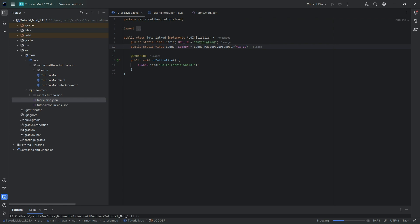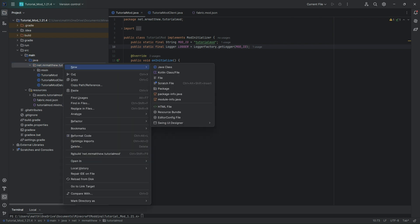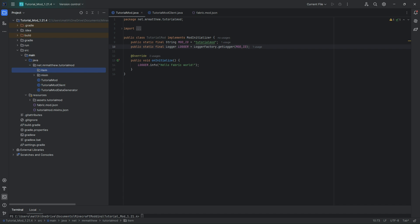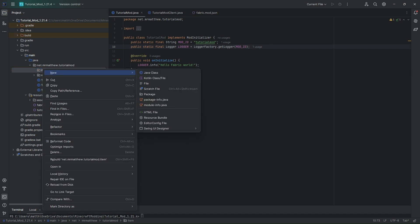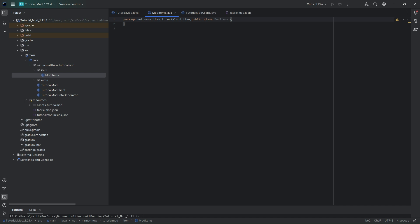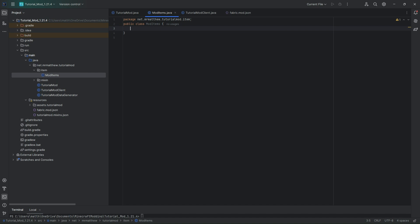The first thing we need to do is set up an item package in our tutorial mod package. So I'm going to right-click on this, hit new package, and call it item. And now in here I'm going to right-click again, hit new Java class, and call this class ModItems. There we go. Now we have our public class ModItems.